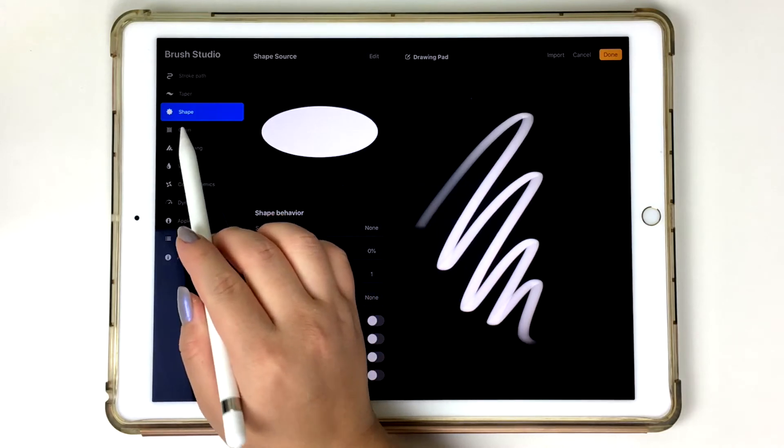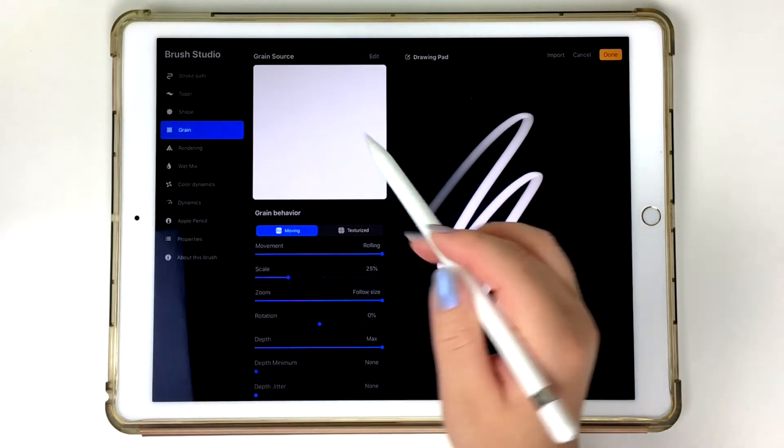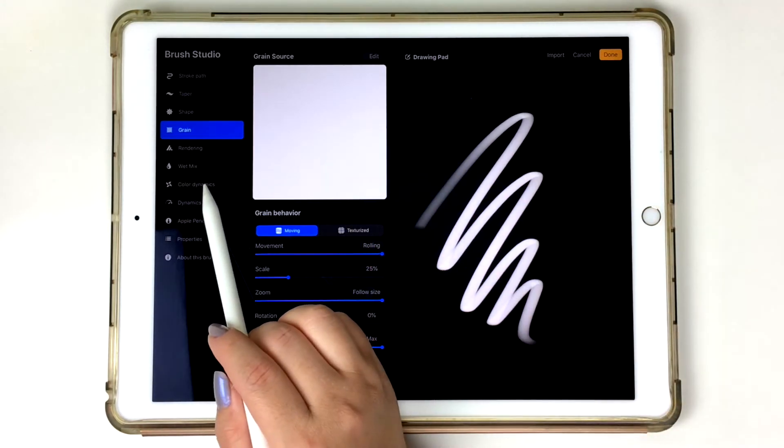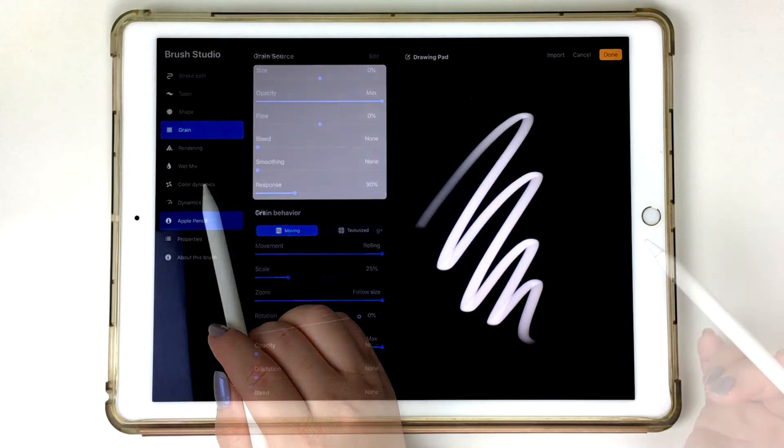So now going down to my grain, I want to make sure that it's a solid white background, which it already is, which is really nice. So I'm not going to even touch that screen anymore.